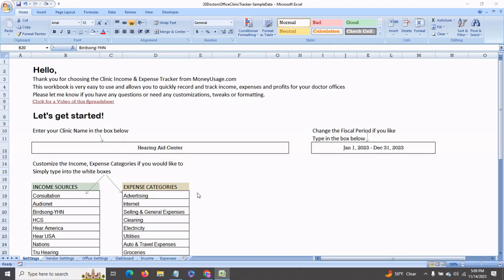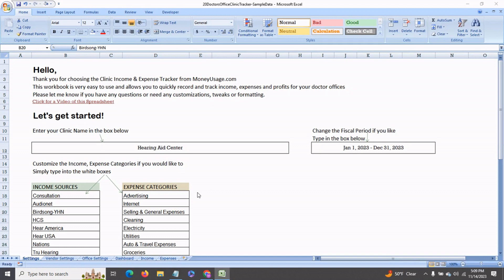This is a brief demonstration of my 20 doctor's office clinic tracker. You can use this to track your income and expenses for each doctor's office or sales personnel in your clinic, as well as to track all the expenses that your clinic incurs.